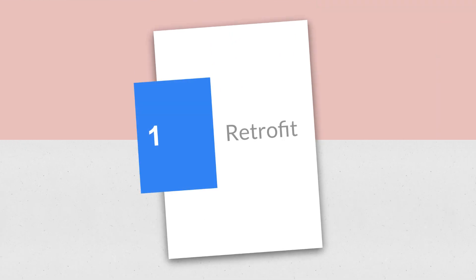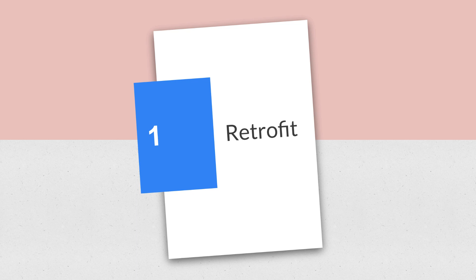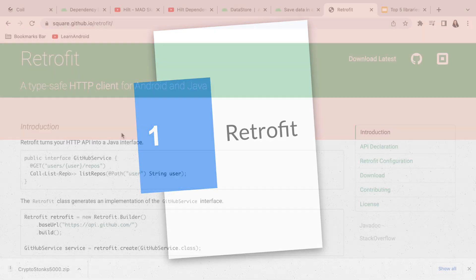And finally, number 1 is Retrofit. You can't work in an app without Retrofit because all your apps are either going to have some sort of networking operation.